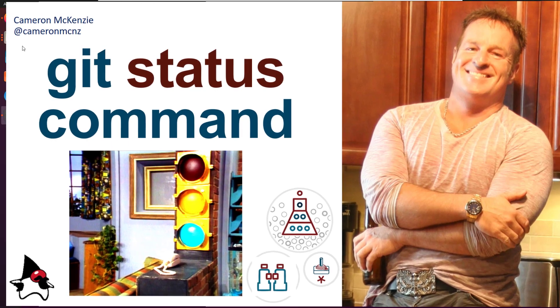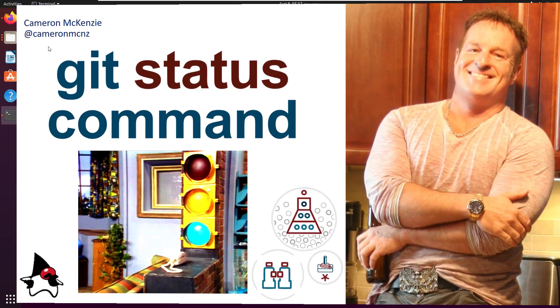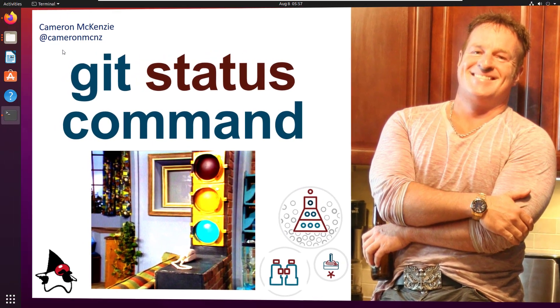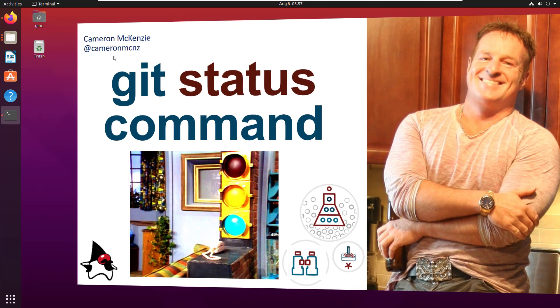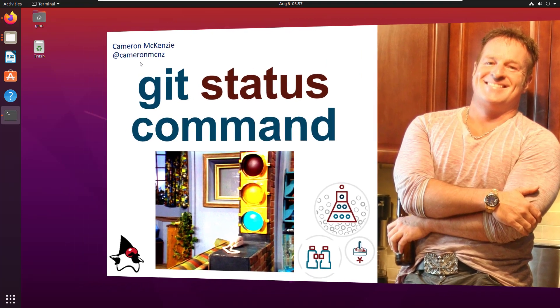Hey, I'm Cameron McKenzie. I'm the editor in chief at theserverside.com. And you can follow me on Twitter at CameronMCNZ.